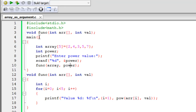The second parameter is a variable called 'val' which is going to hold a value. Then I have the main function. In the program I'm going to have a single-dimensional array with five elements, and I'll ask the user to enter a value. On line six I have declared an integer array called 'array' with five elements: 2, 4, 3, 5, and 7.